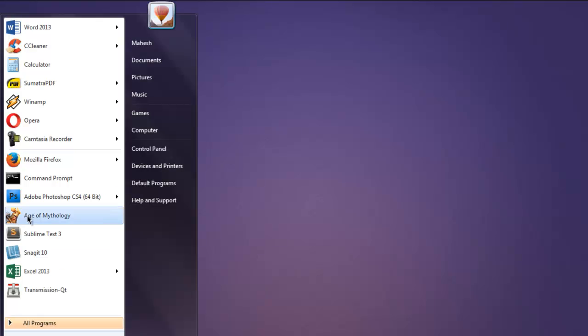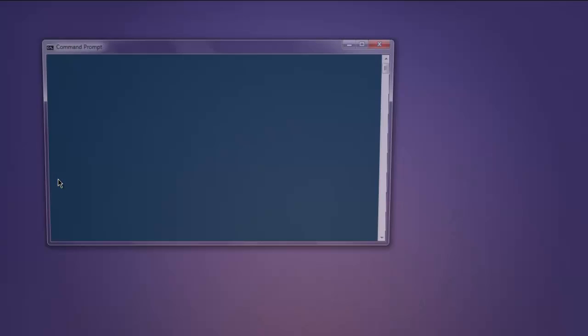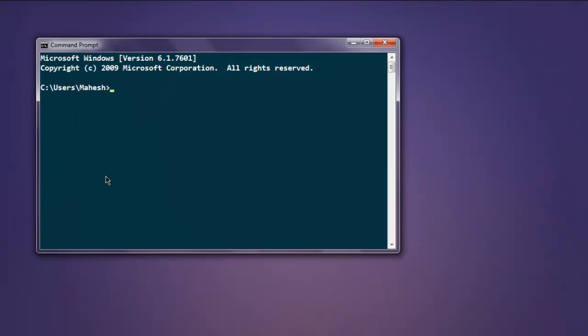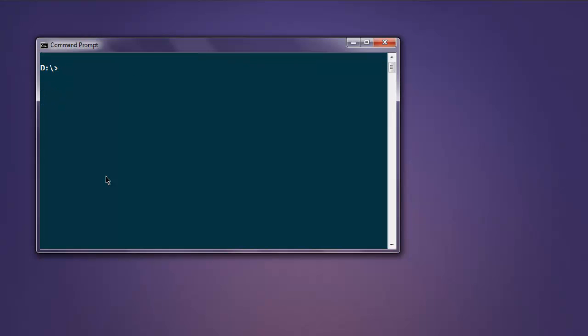Okay, now that it is finished installation, I'm going to open command prompt and go to the D drive and then type, let's say, node then space then dash v and it will return you the version of Node.js that is installed on your system.